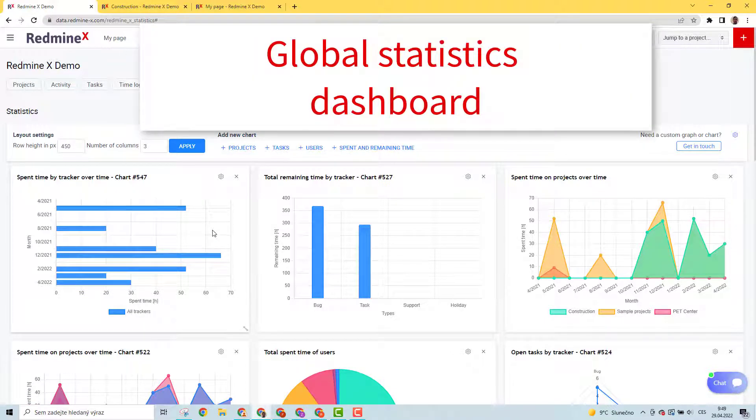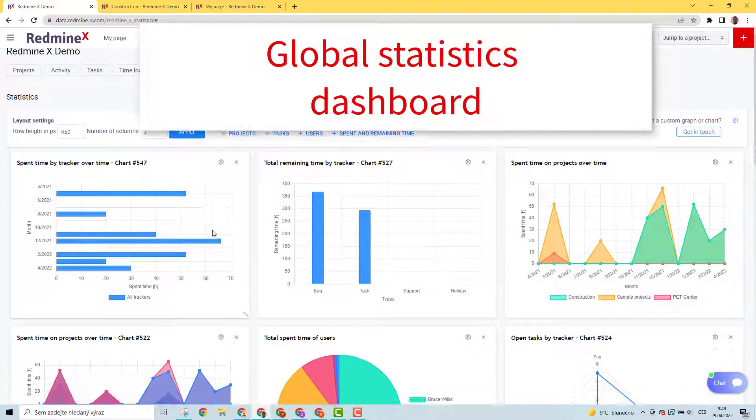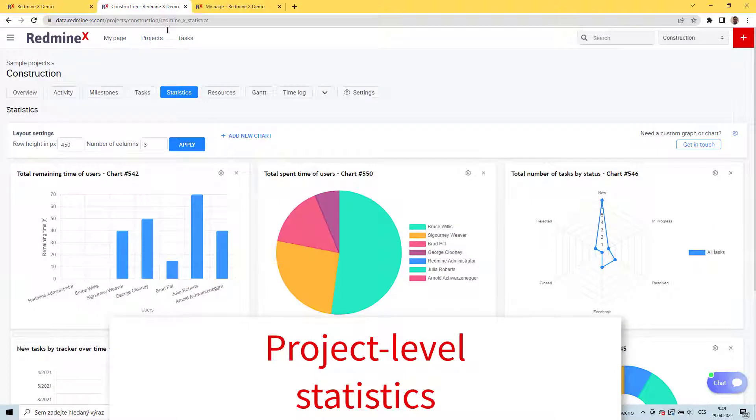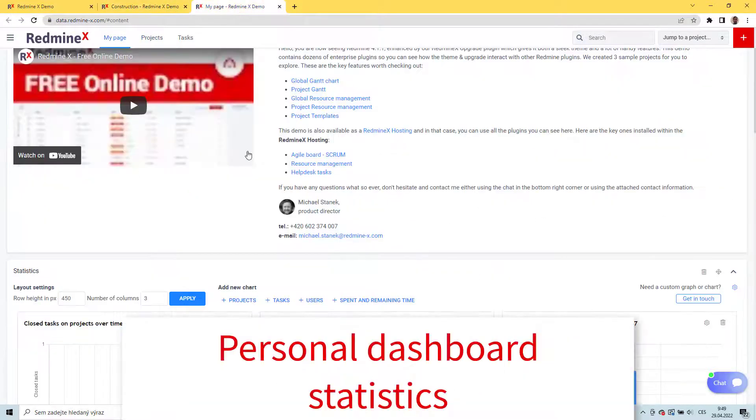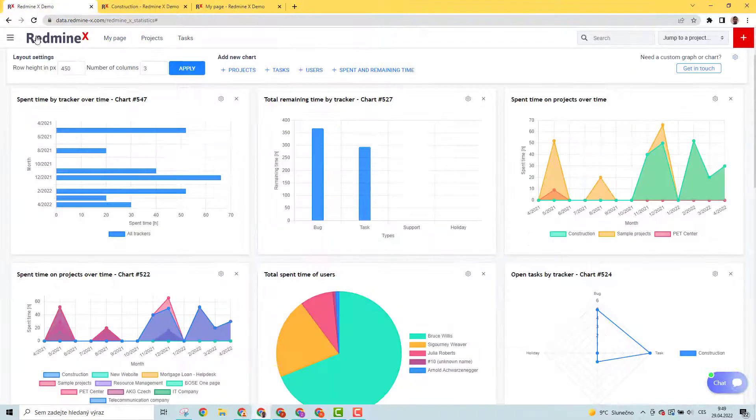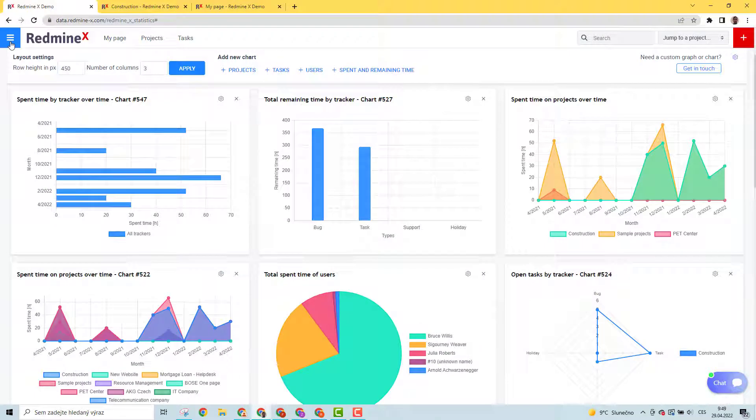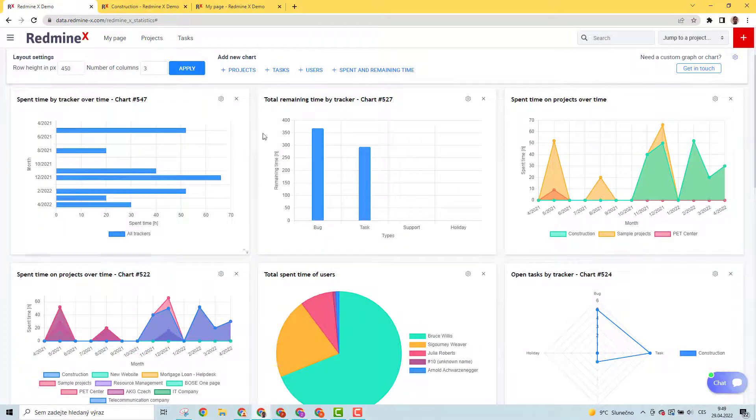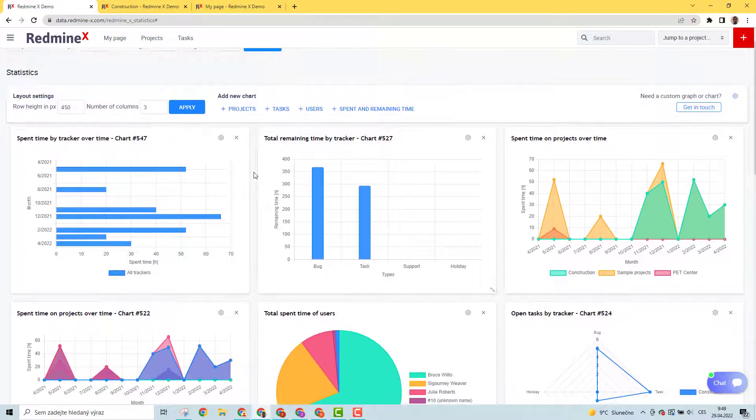Global statistics dashboard, project-level statistics, and a widget for a personal page. The global dashboard is accessible from the main application menu. When you open it, you get to the statistics dashboard with graphs and charts from all Redmine data.